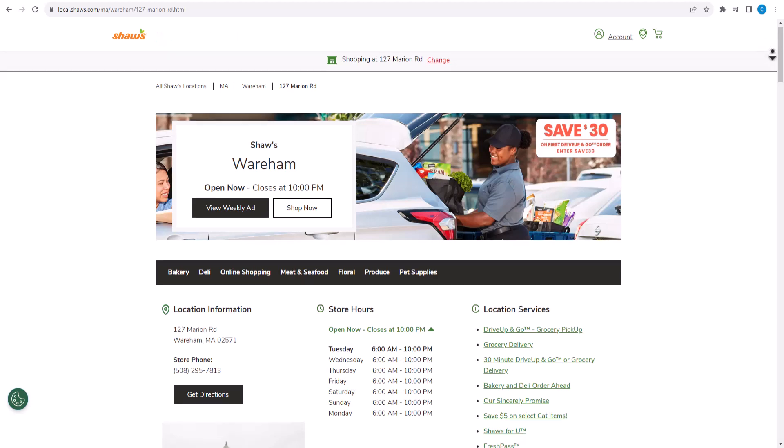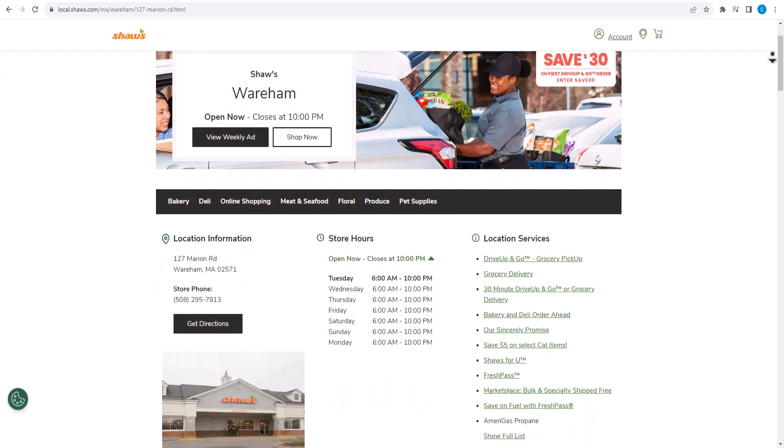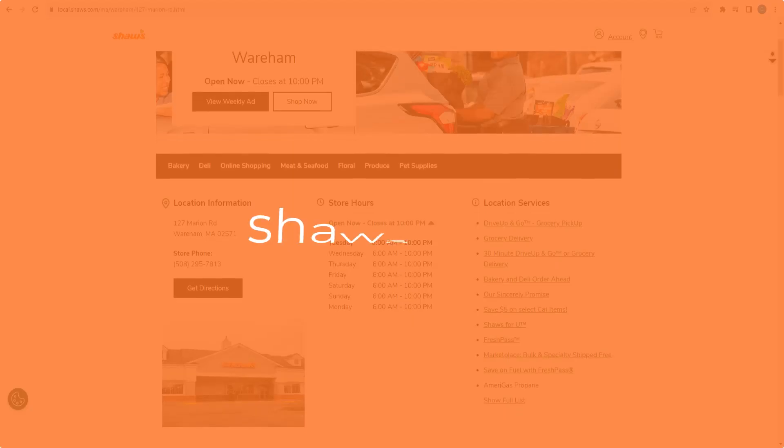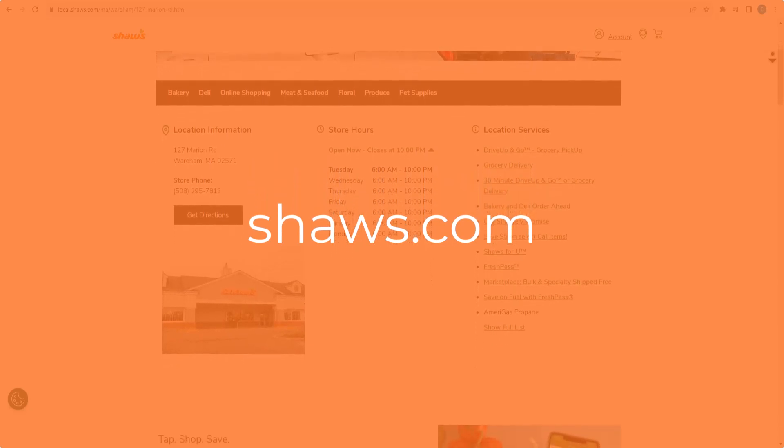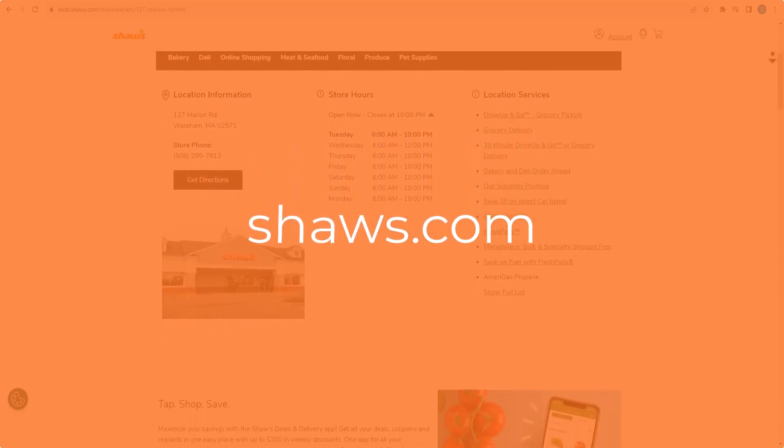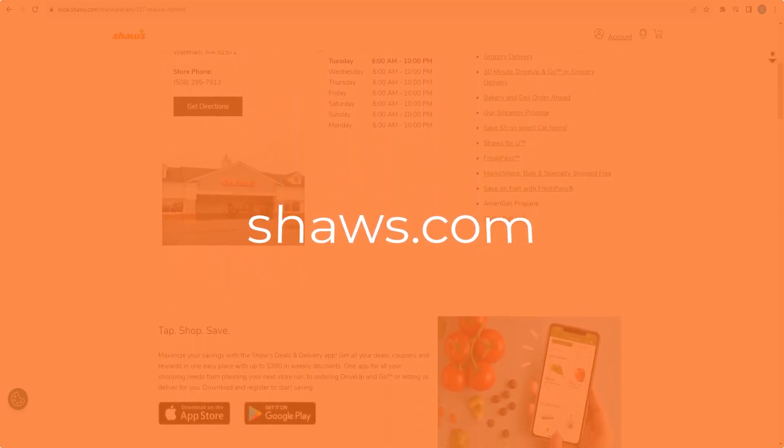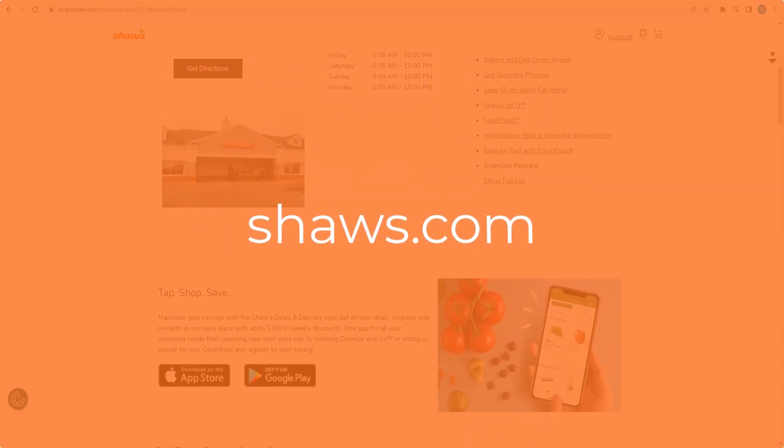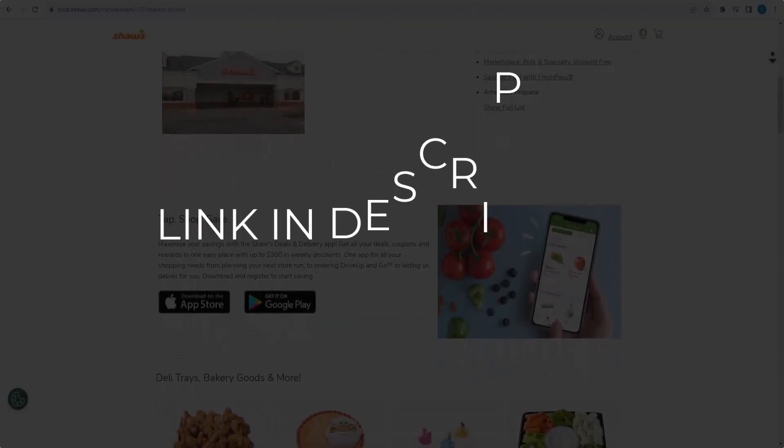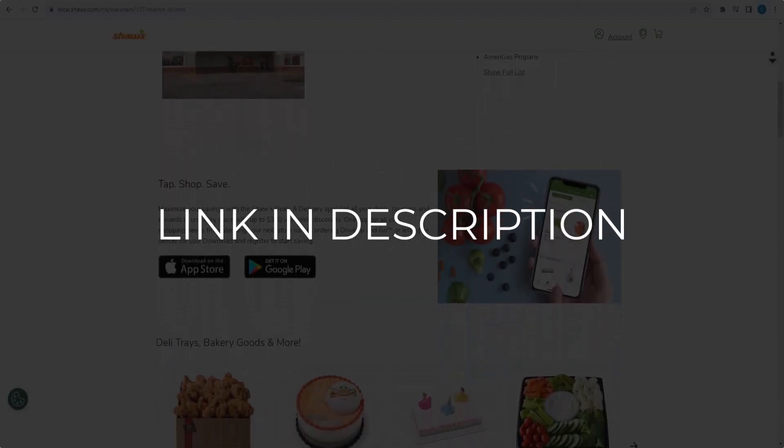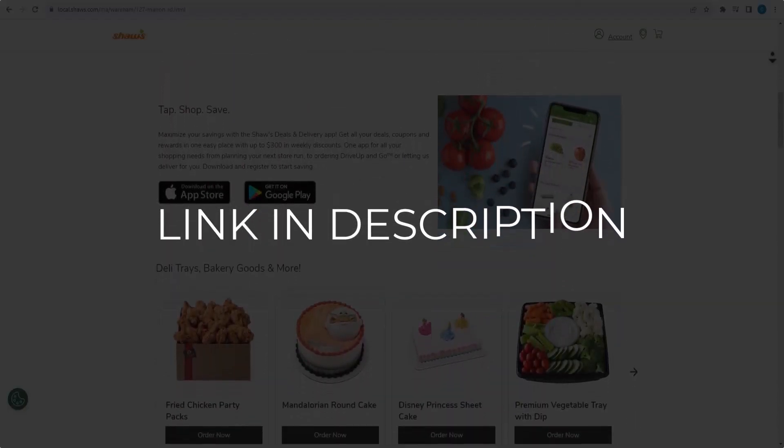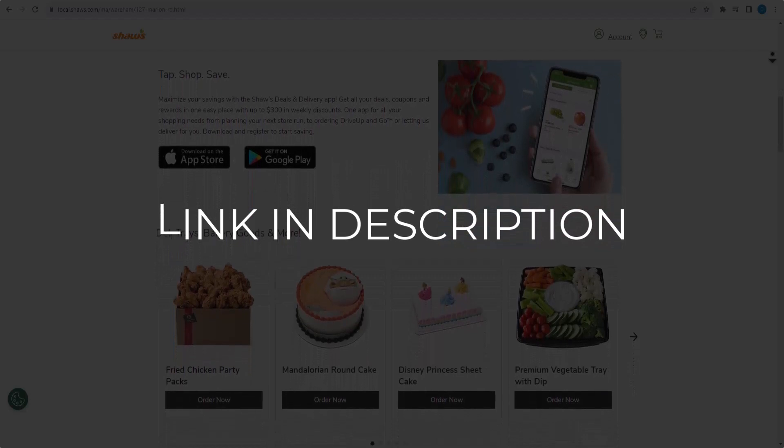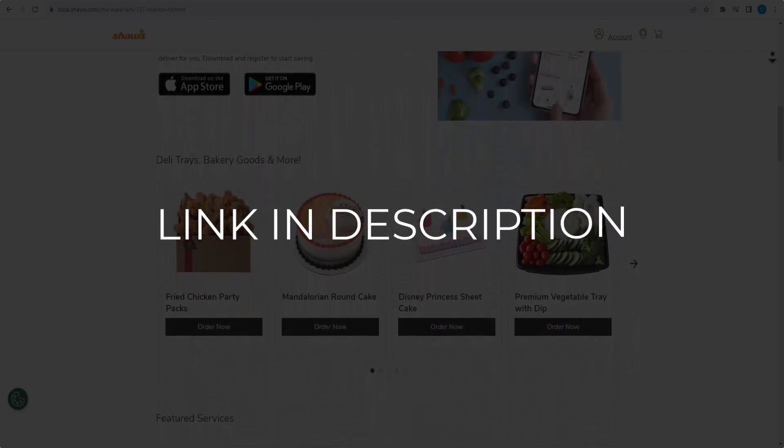In this video, we're going to give you coupon codes, promo codes, and discount codes for shaws.com. Click the first link in the description to see all available coupons and discount codes. We update these coupons every time we get a new one from shaws.com.